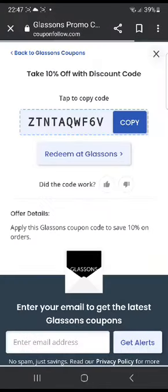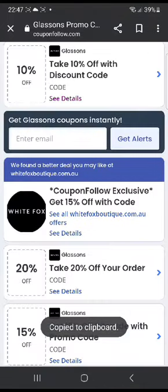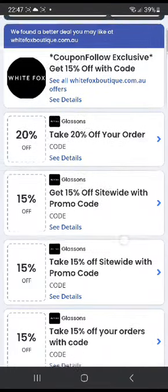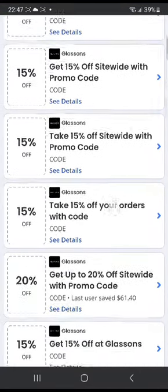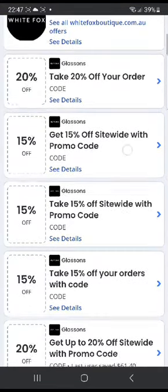There are many other codes — for example, 10% off. You can go ahead and give this one a try as well if you want. The same process applies: copy the code, go to their website, and use it at checkout. There are also codes for 20% off and 15% off available.